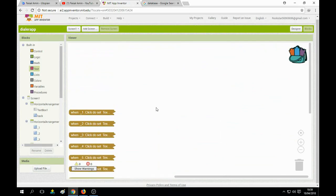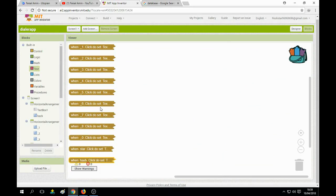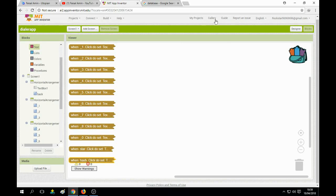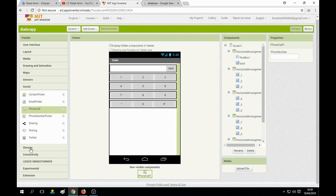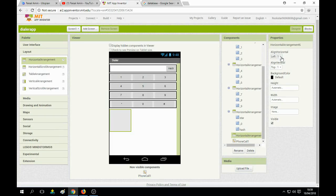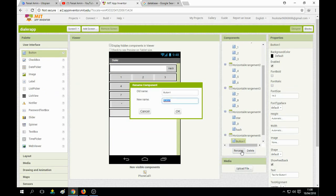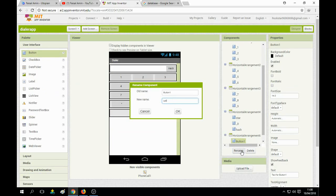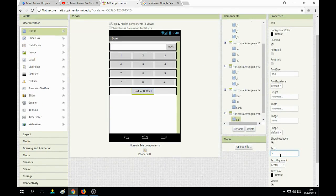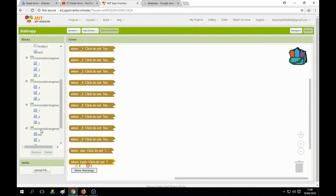All buttons are set — one, two, three, four, five, six, seven, eight, nine, zero, star, hash. Now we need to add the call button. Put a horizontal layout element with width set to fill parent and alignment center, then drop a button inside it and name it 'call' and change its text to 'Call'.